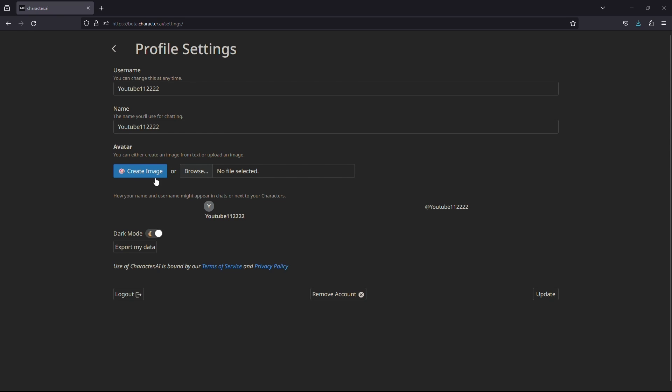You will reach this page where you will see two options under avatar: create an image or choose file. If you don't have a profile picture, you can use the first option. It will use AI to create an image for you that you can use as a profile picture.